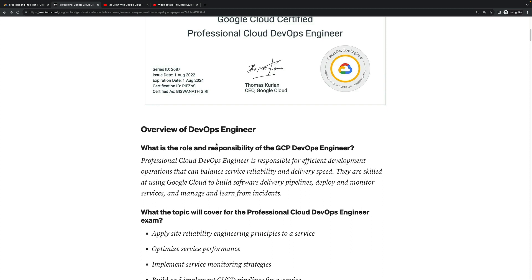Once you complete the overview, like what is the role and responsibility of the GCP DevOps Engineer, if you are into that, then I would recommend this certification will be better for you.